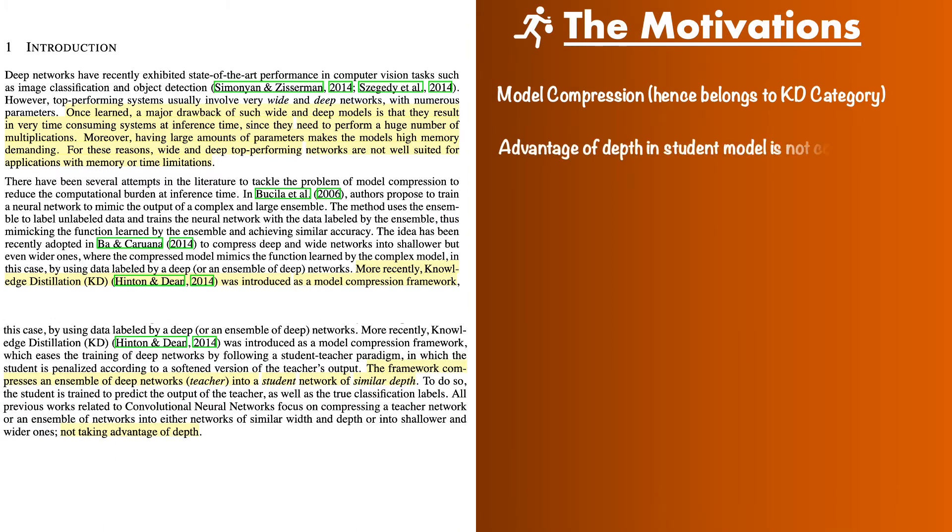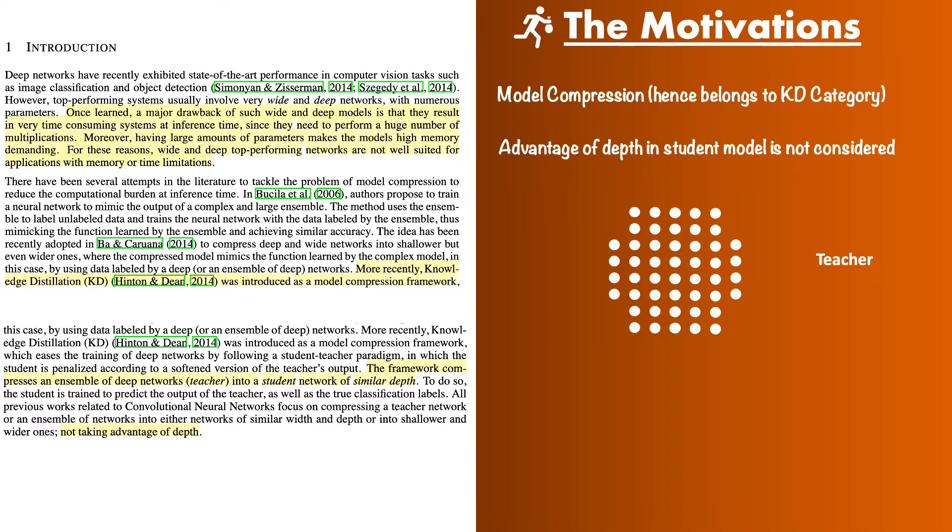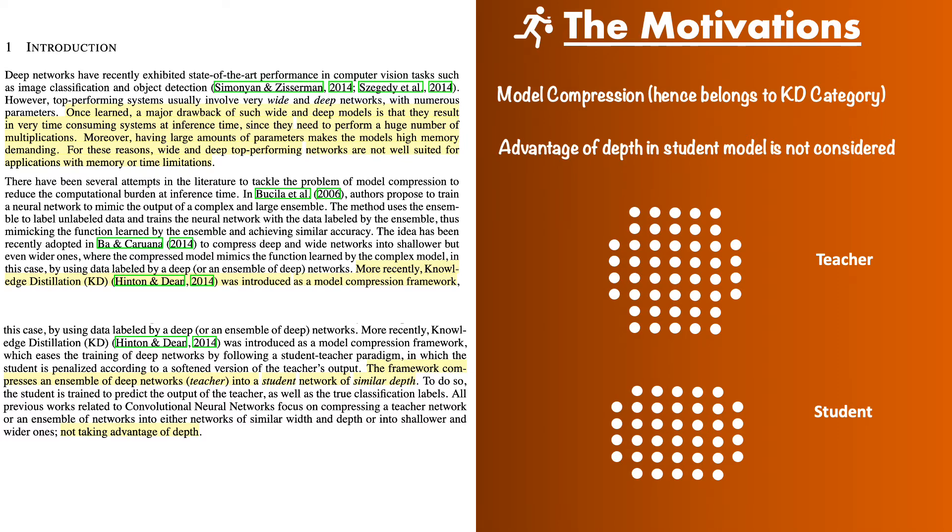Now the main driver behind this paper is that so far knowledge distillation schemes have considered student networks that are either of the same sizes as the teacher network in terms of the number of layers or they have even less number of layers than the teacher network. The authors bring attention to the fact that so far the depth of the student network has not been given its due attention and they believe that it is important to take advantage of this depth. So visually your teacher and student network are going to look like this. You can see that they have same number of layers but the student is thinner.